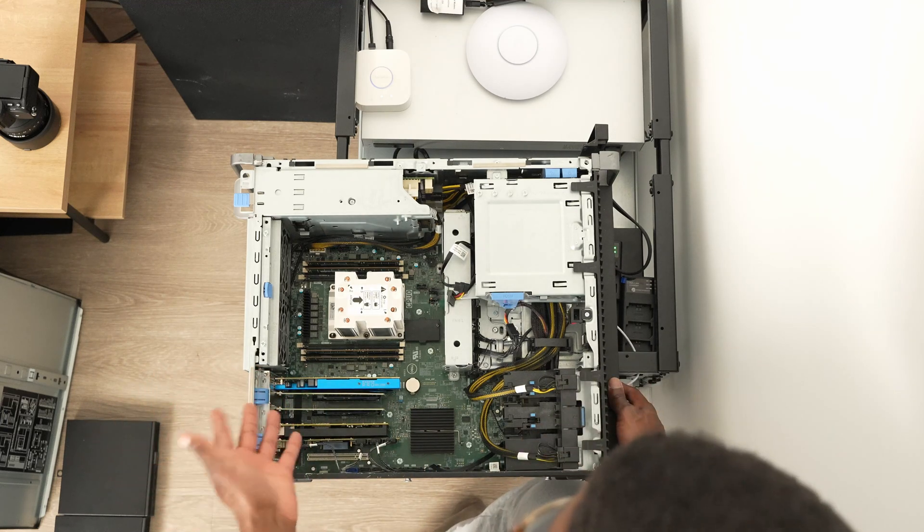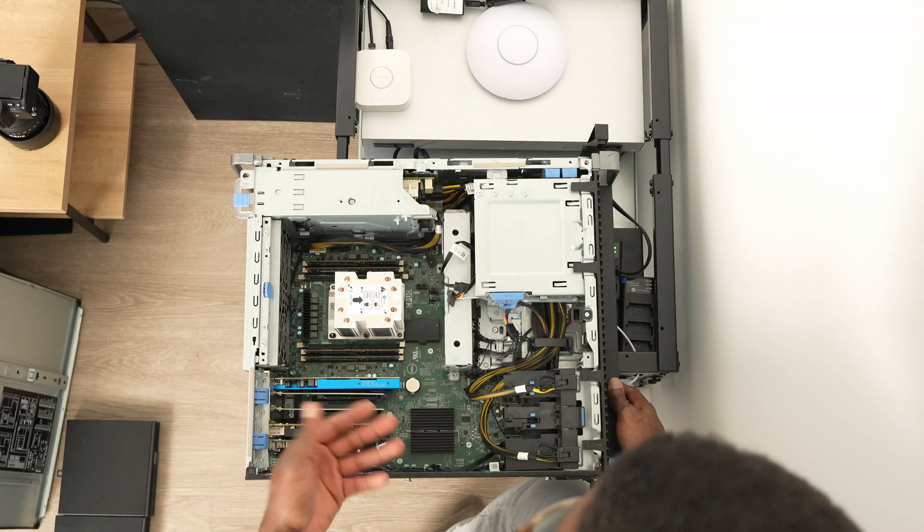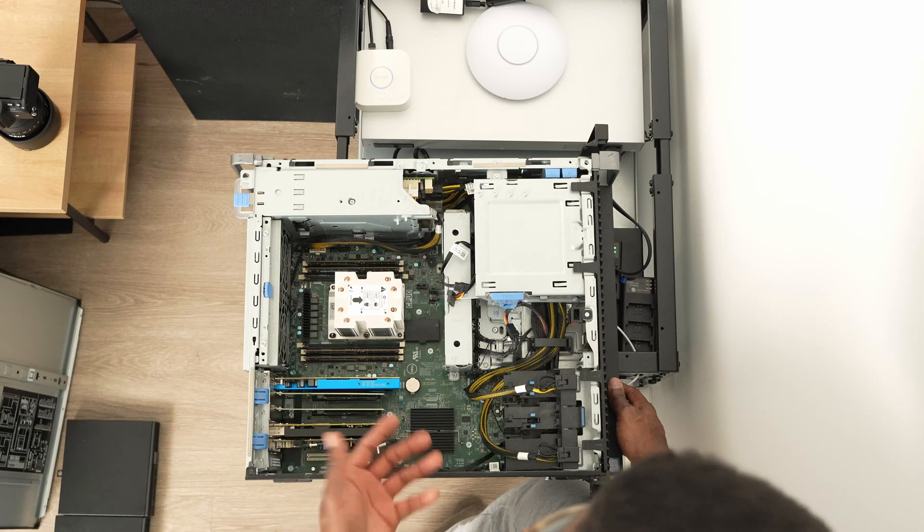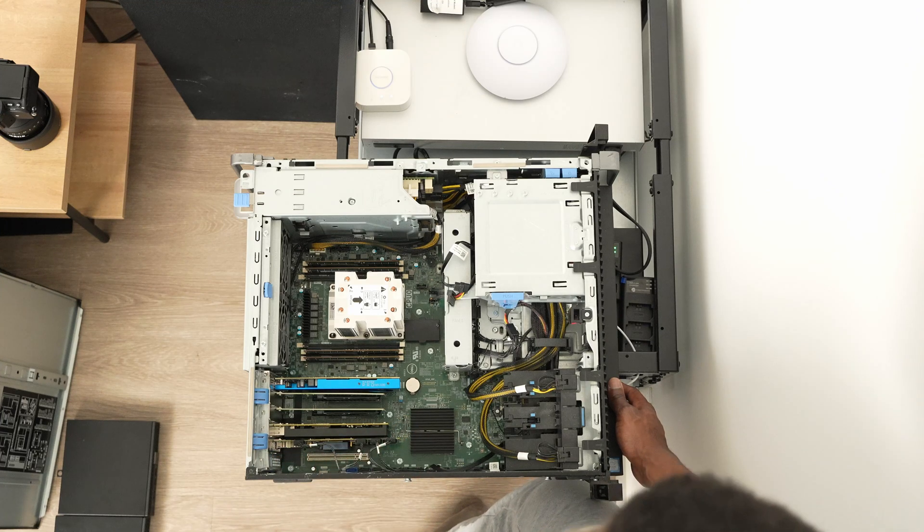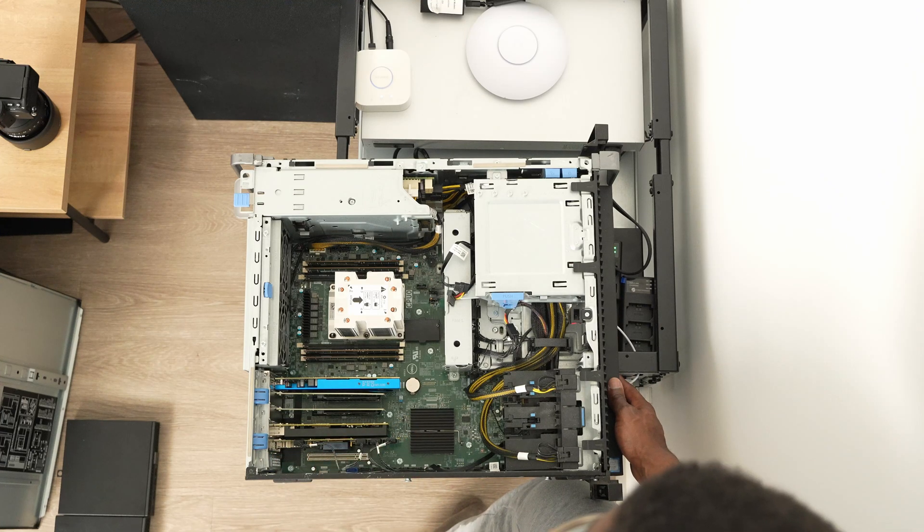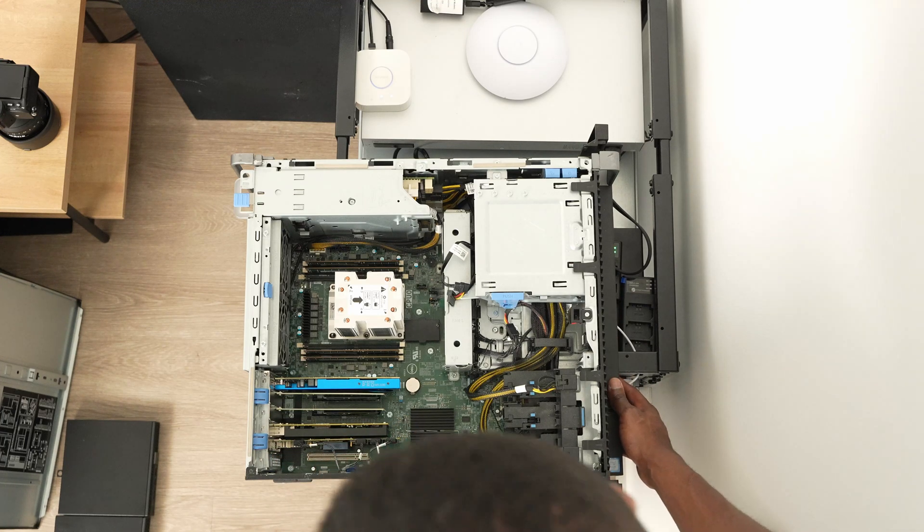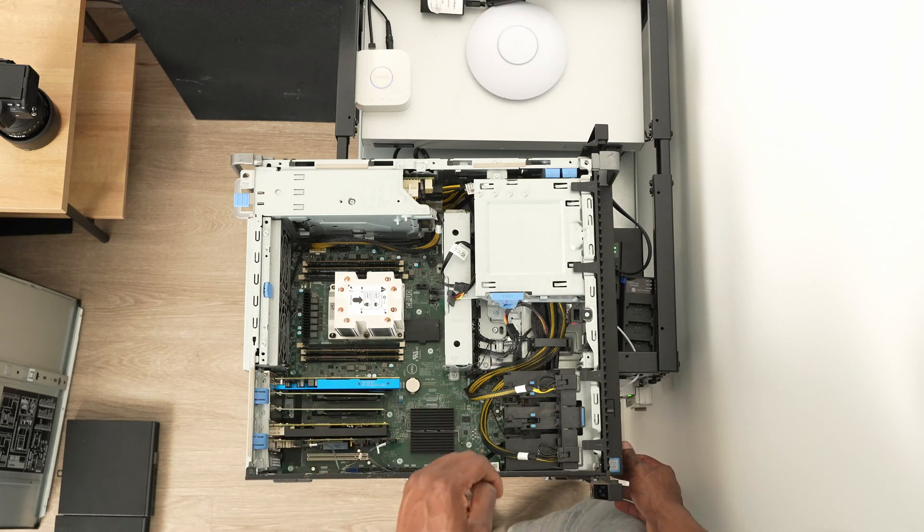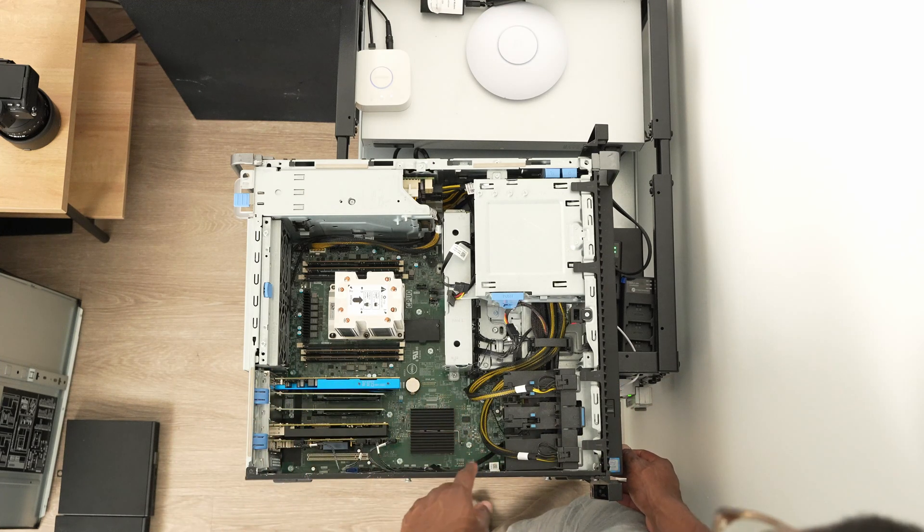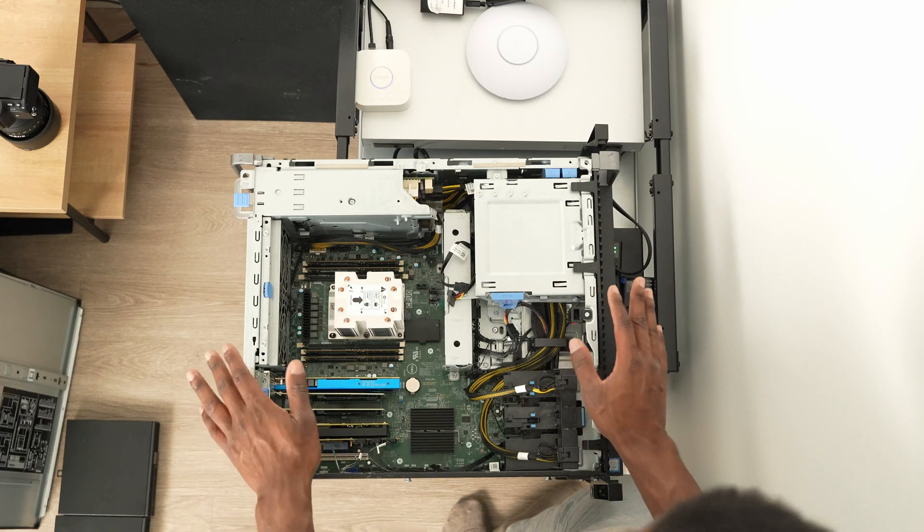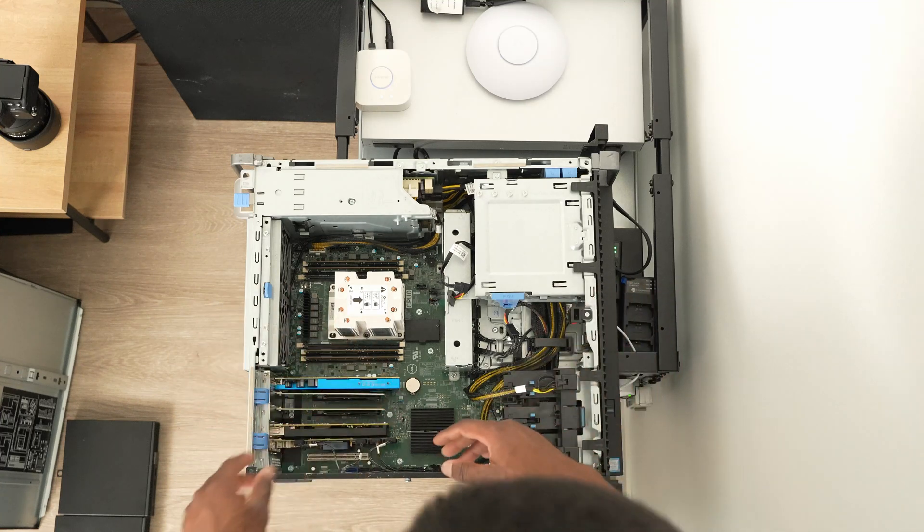That's basically it for the 7820, so we're going to get this reinstalled in the rack. But actually we got to pull out the R740 first because this doesn't have its own supporting rail.